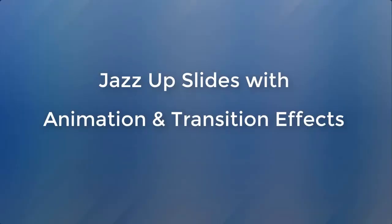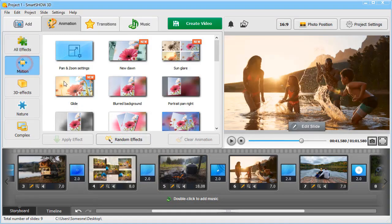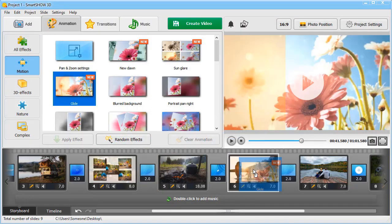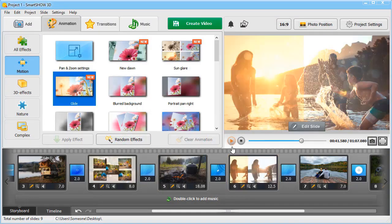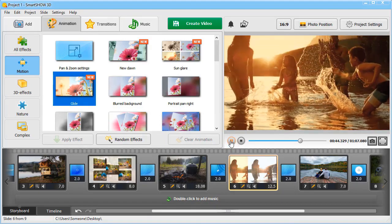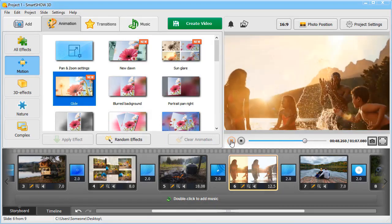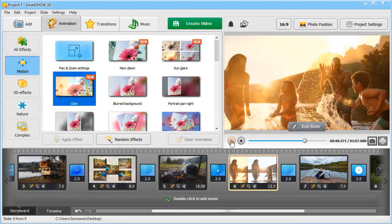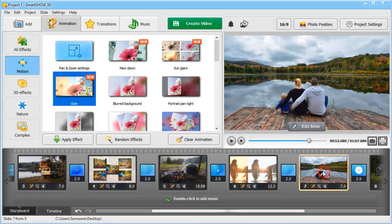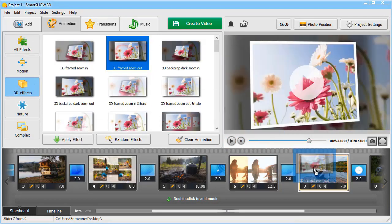Add dynamics to your still photos with cool animation and transition effects. While on the Animation tab, click on the effect you want to try and simply drag it to the chosen photo. Make your pictures appear from the blurred background, merge together, fly around the slide, or zoom out with a 3D effect.